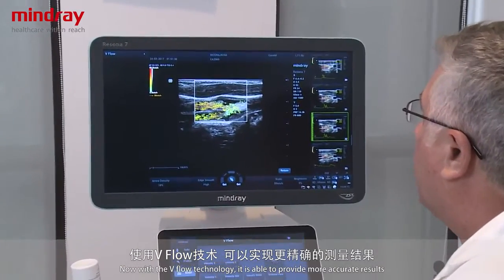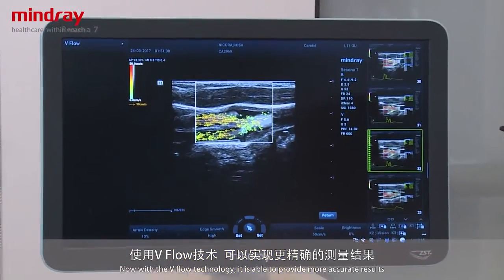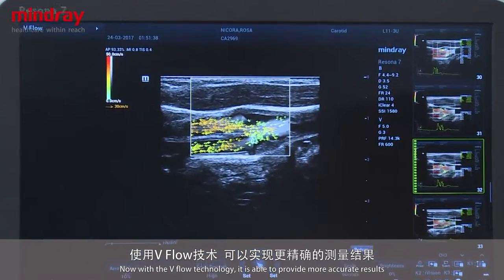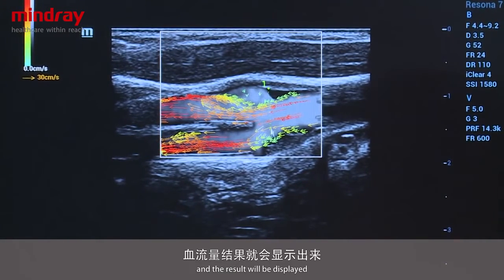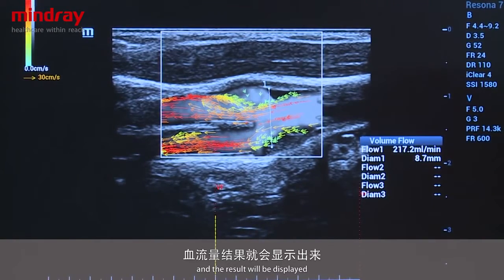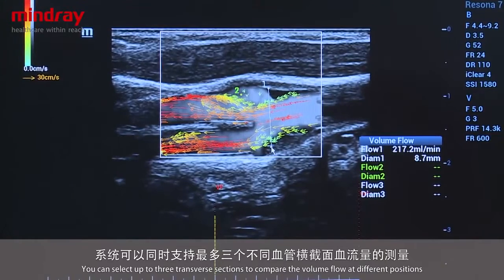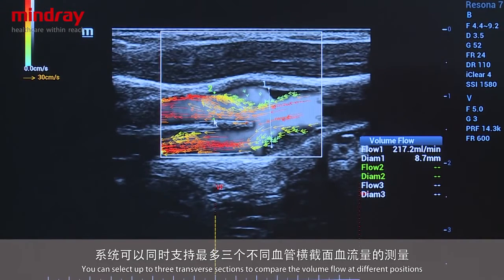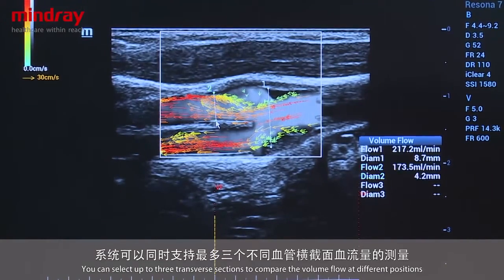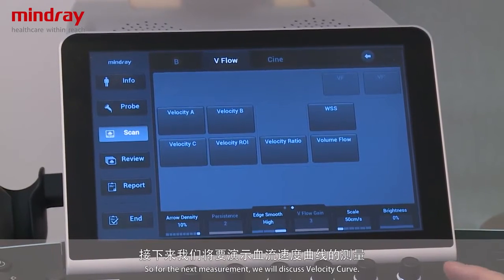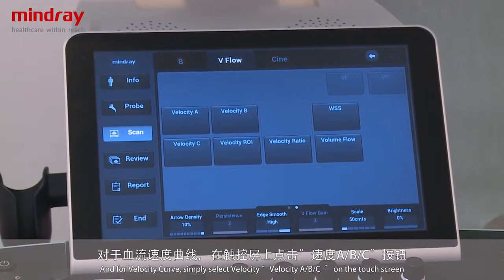In traditional ultrasound platforms, volume flow is typically measured by pulsed Doppler, but with V-flow technology it provides more accurate results. Simply define a transverse section on the vessel and press select. The result will be displayed, and you can measure up to three positions to compare volume flow at different locations.